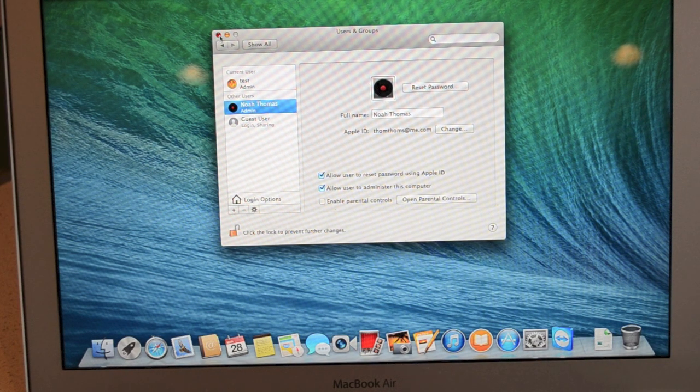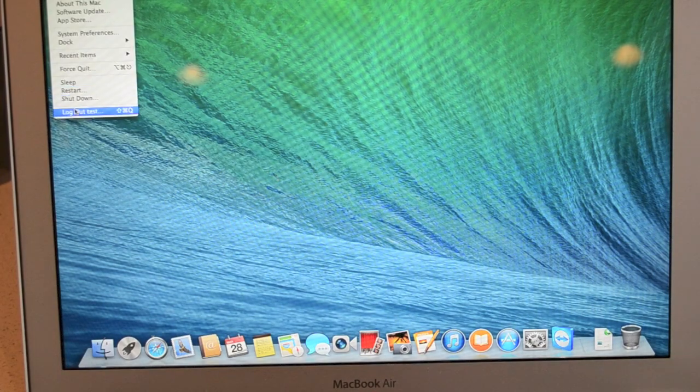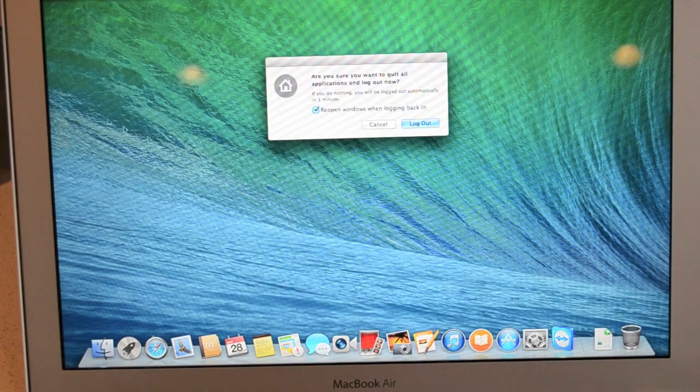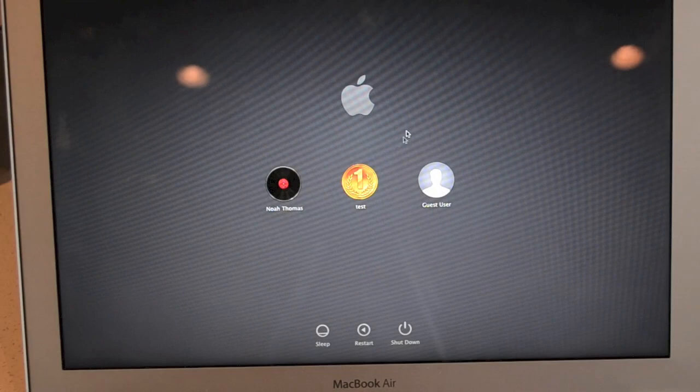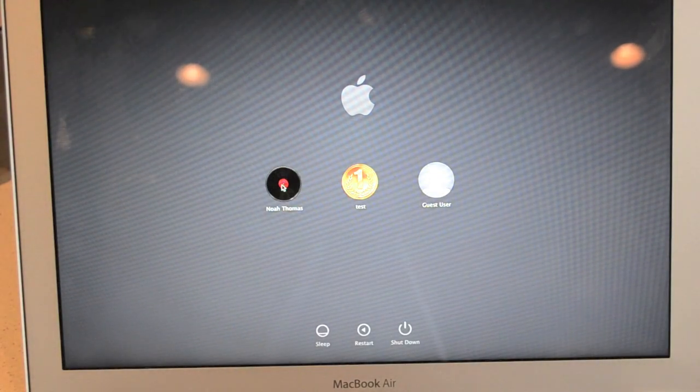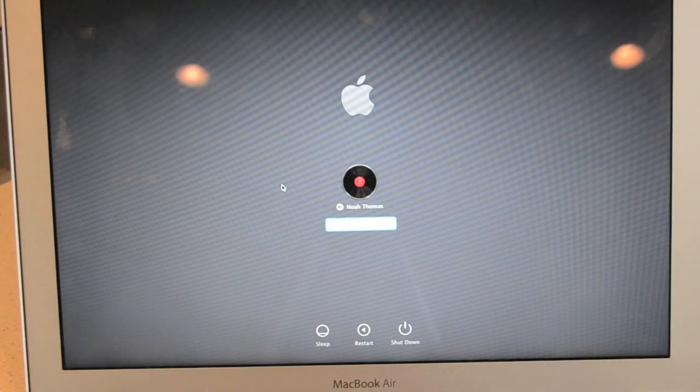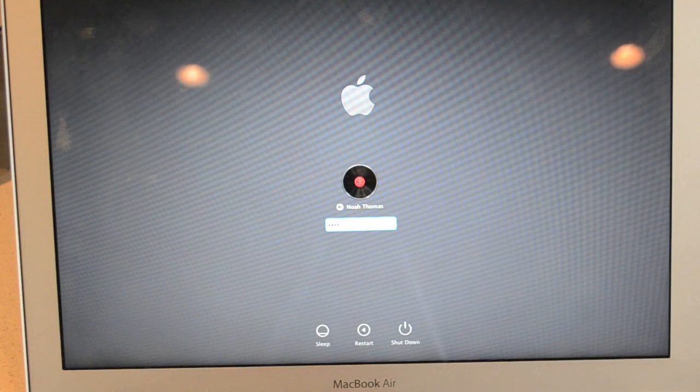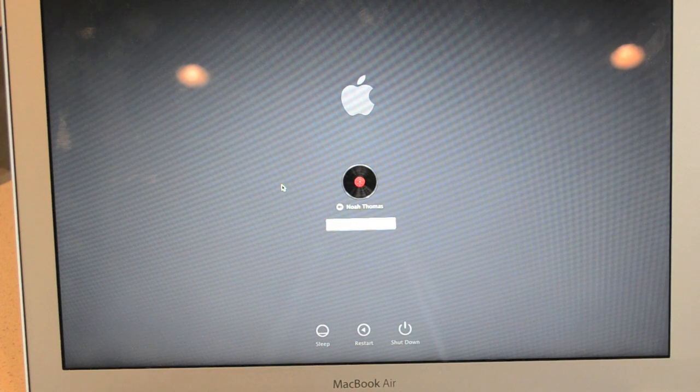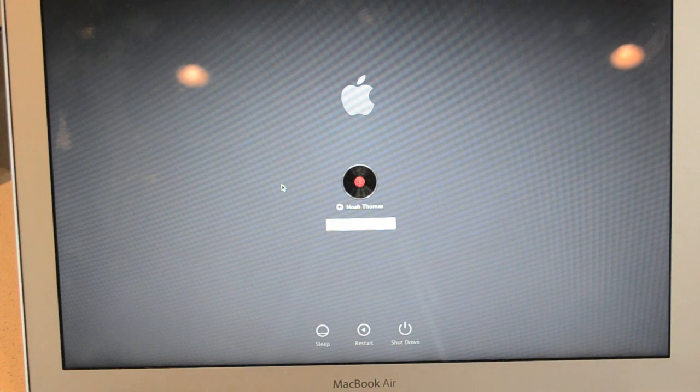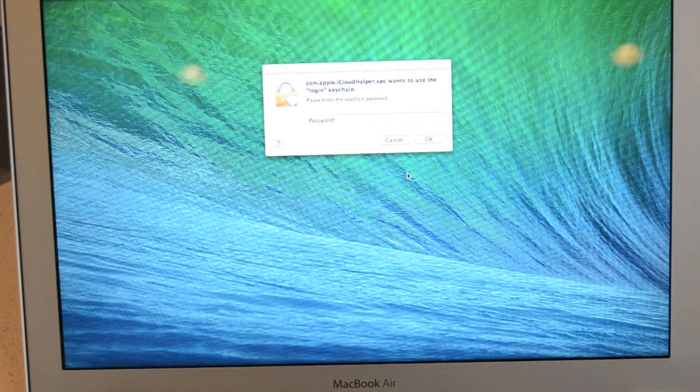Okay, so now we should be able to log out of this account. And then click on the account we are recovering. Type in the password you just typed in, which is test. And now we can log back in.